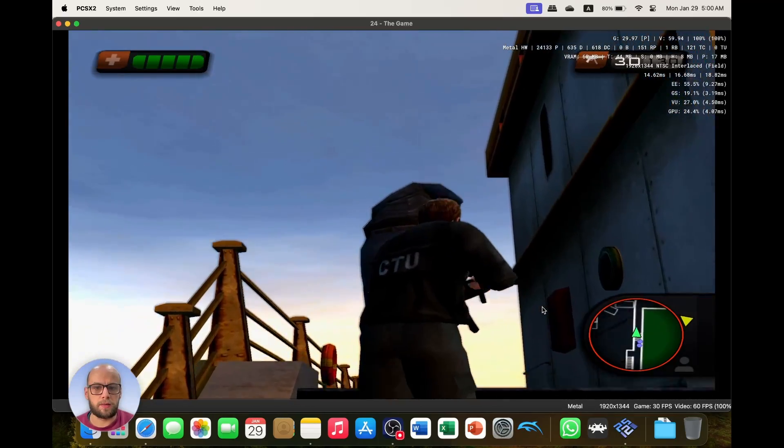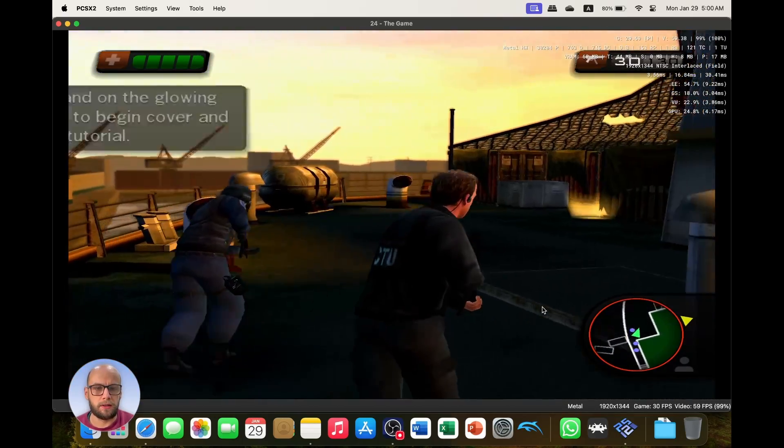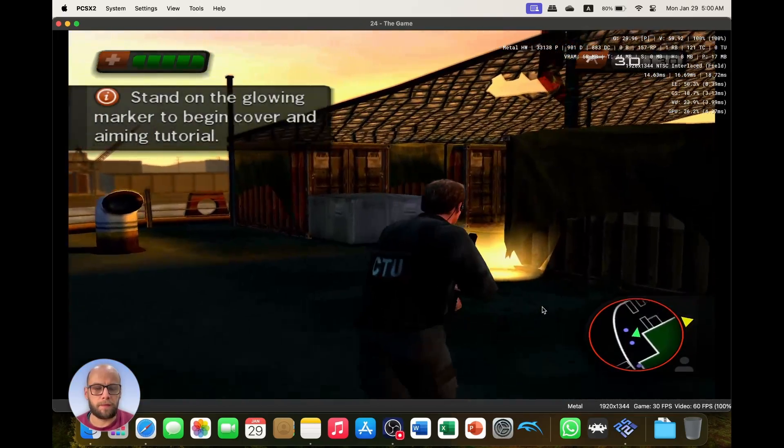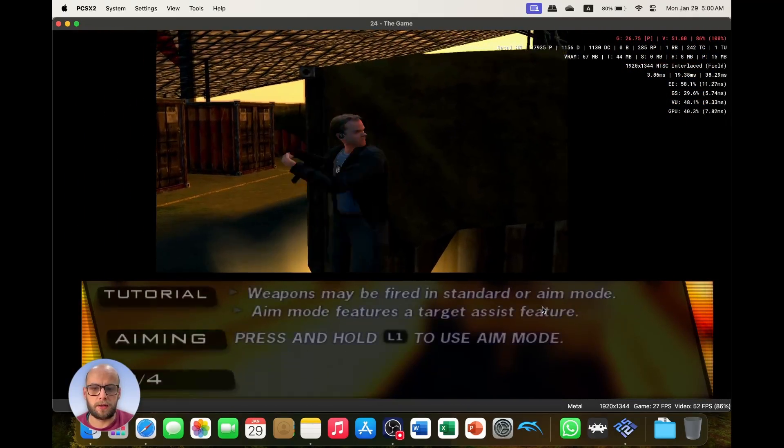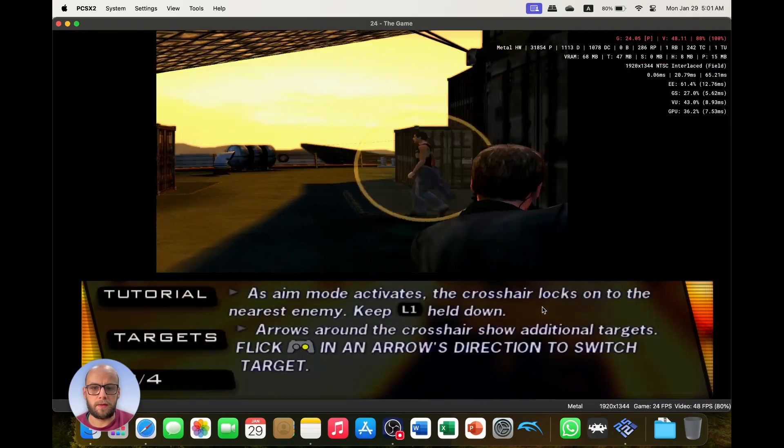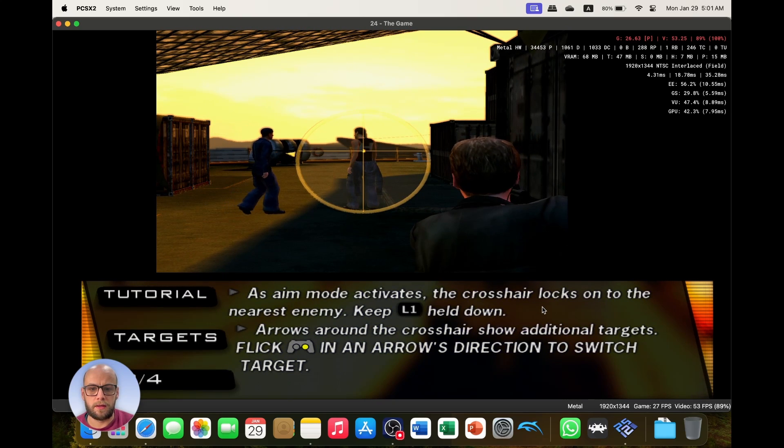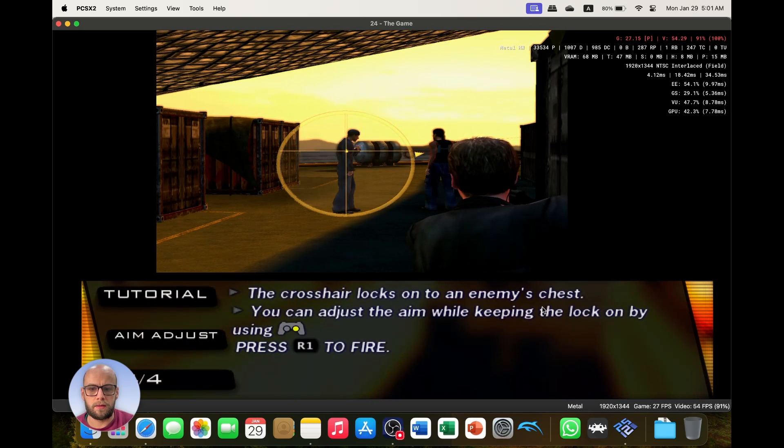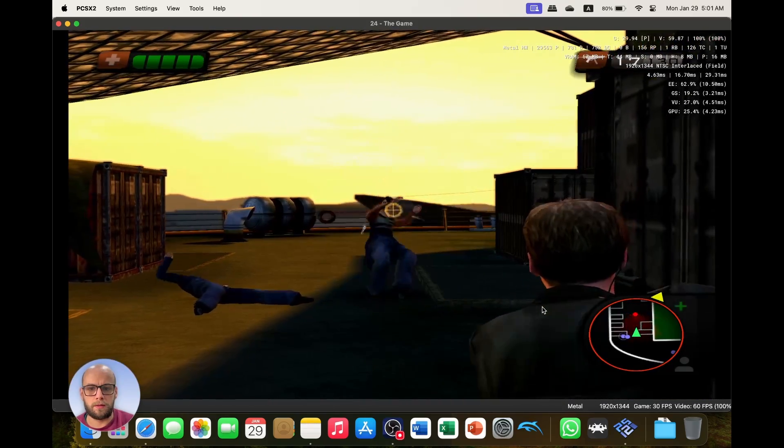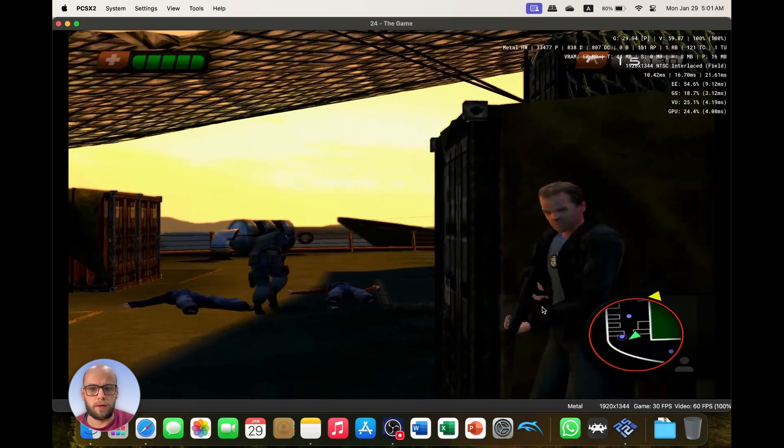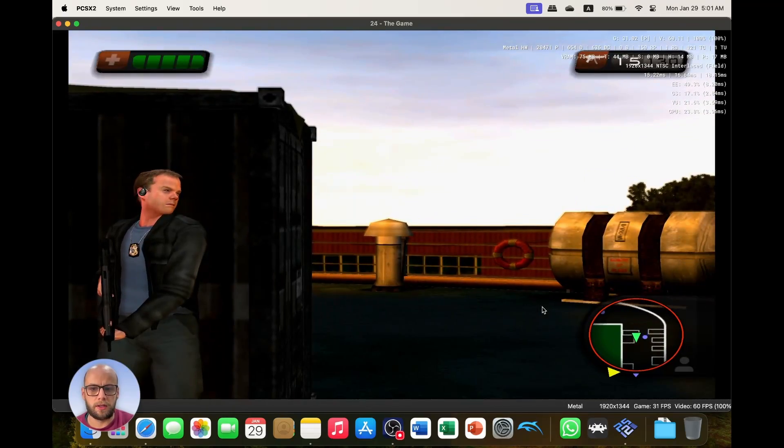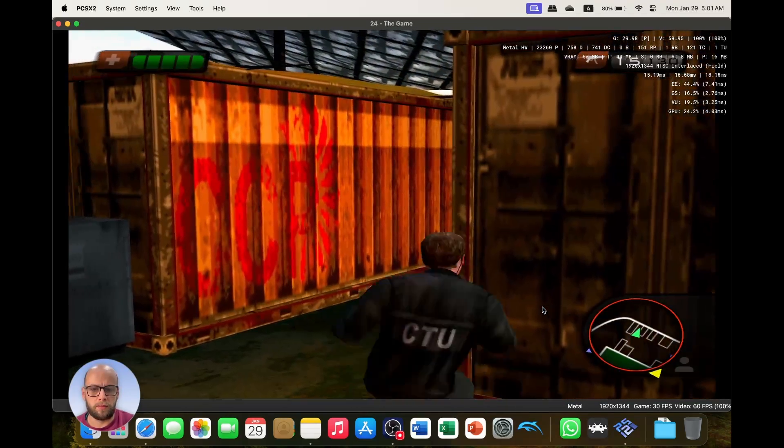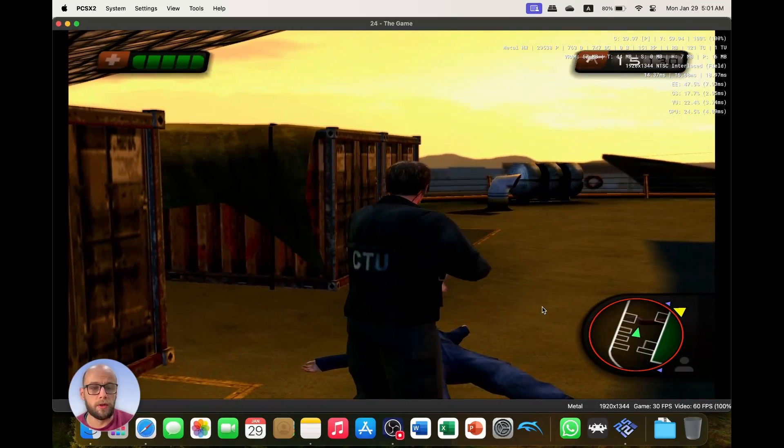Let's head up top, get into some action. It usually jitters and stutters around this bit here. There we go, enemies down, cheeky little roll. Okay, so now we can mess around with some of the settings as well.